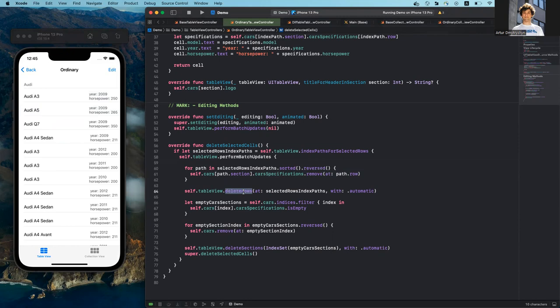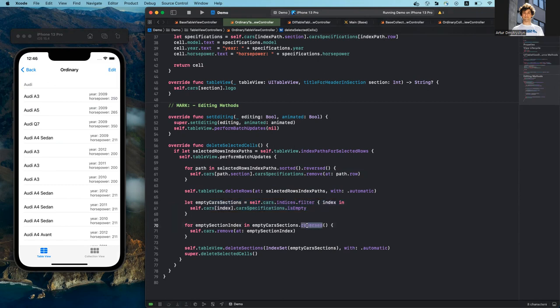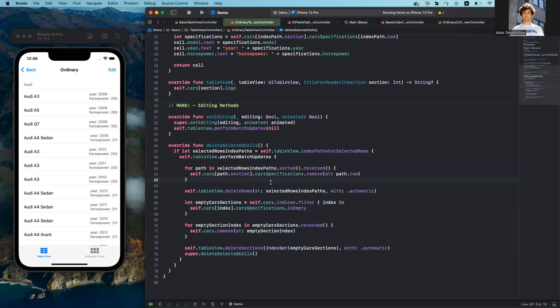After this, I do basically the same for the UI representation of my data — deleting the cells from the table view. After that, I try to find whether there are empty sections left after my previous actions, and if yes, go through them in reverse order, removing them first from the data model property and then from the table view. Everything is done inside the performBatchUpdates closure, and here's why: I want to secure myself from possible crashes in the future.